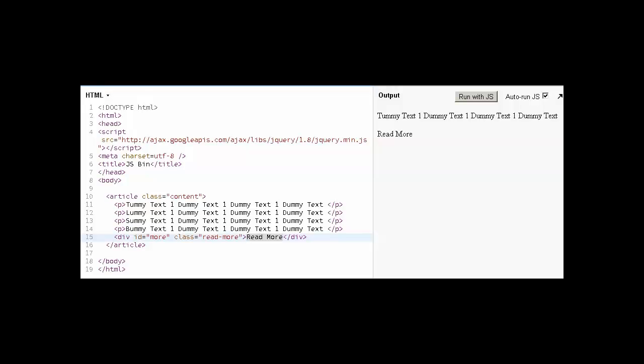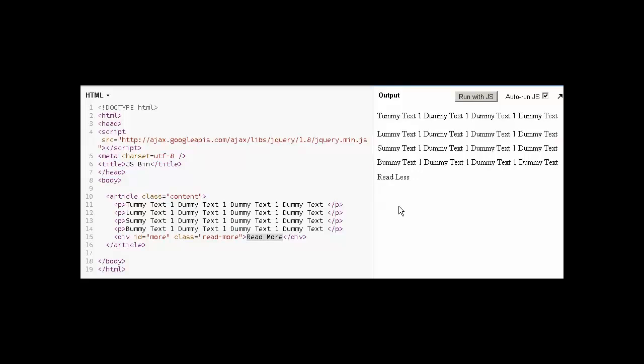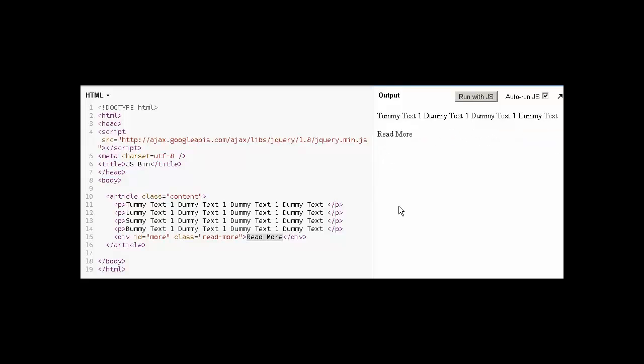Hello everyone, in today's video tutorial we will learn about expand and collapse functionality. Here is a working example - there are many lines of text, but when you click on read more, all the text will appear. And when I click on read less, all the text is gone and just the first paragraph will appear.